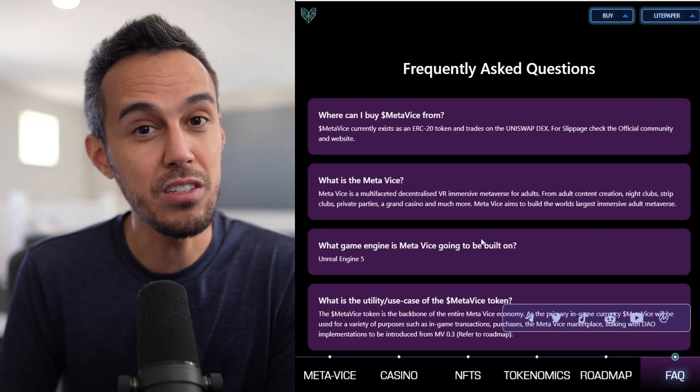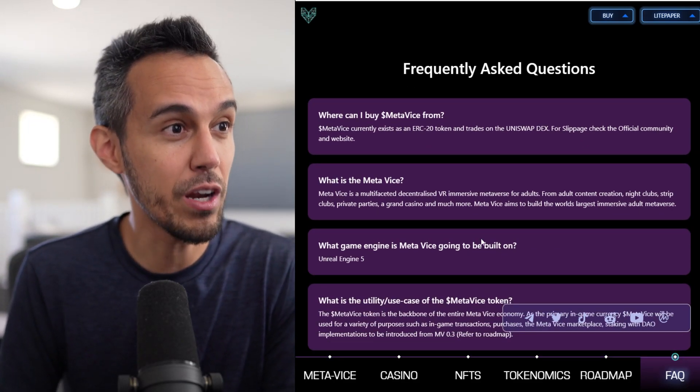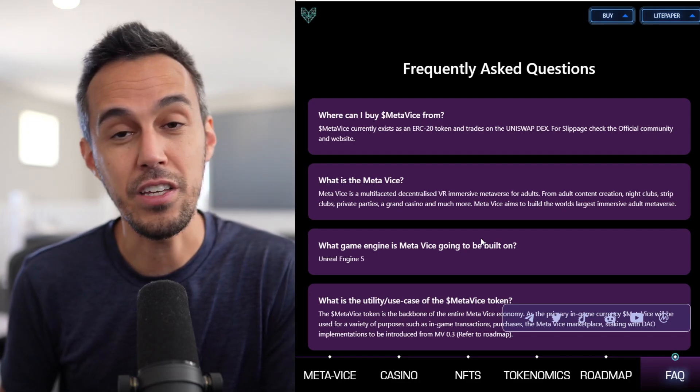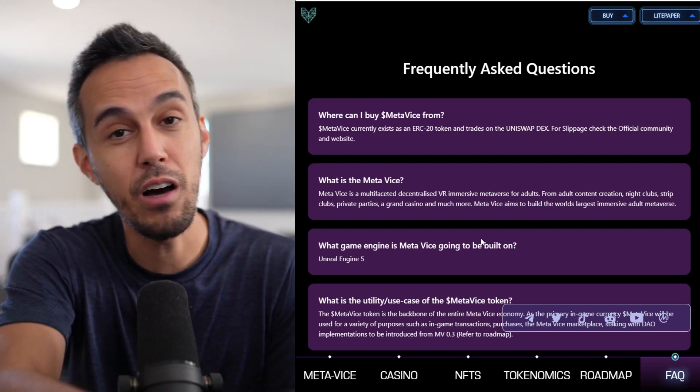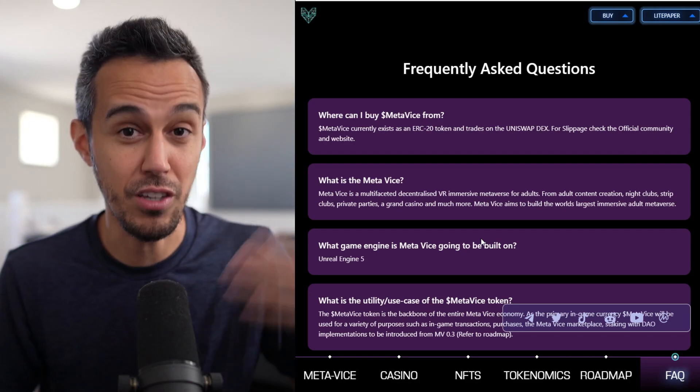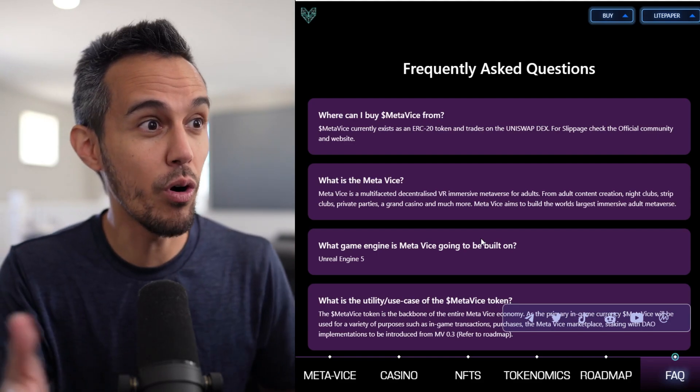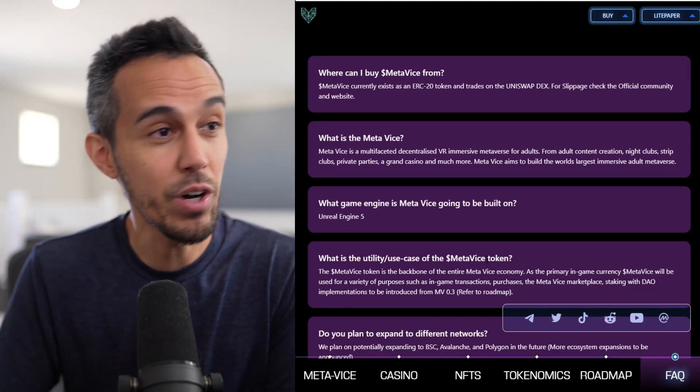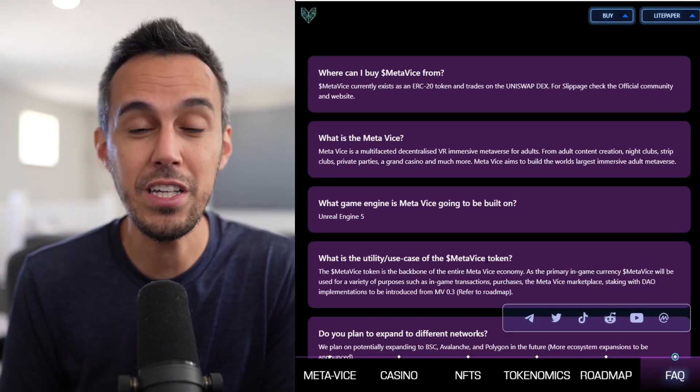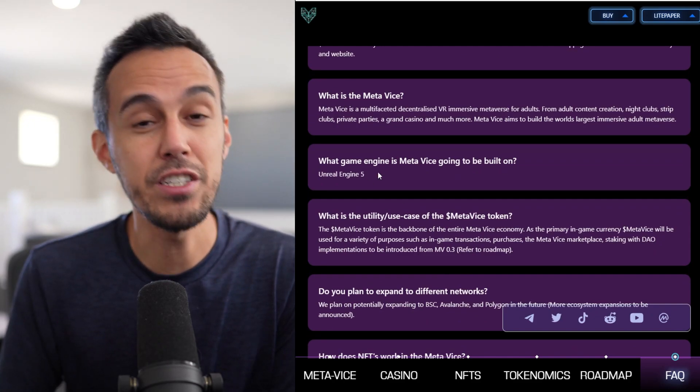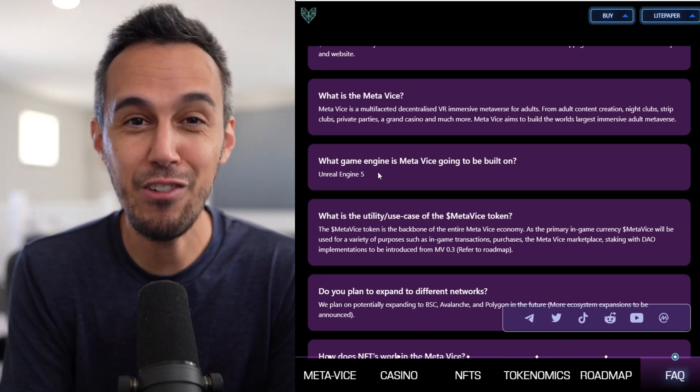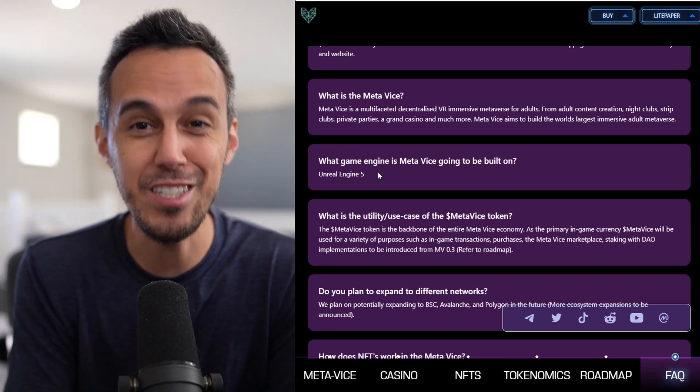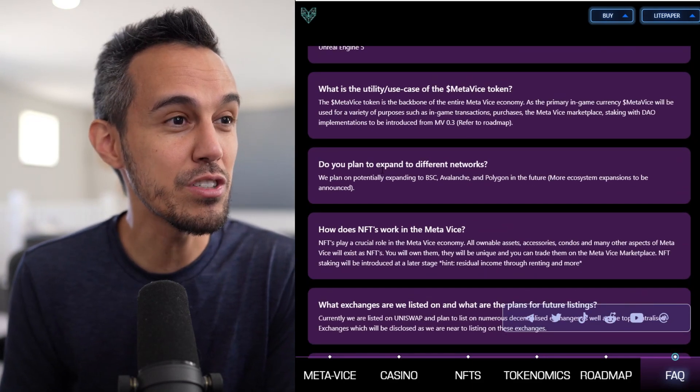So, let's learn about the token powering this called MetaVice. It's an ERC-20 token. We'll check that out. You buy that on Uniswap. So, that's Ethereum for MetaVice. What is MetaVice? Multifaceted, decentralized VR, immersive experience. Built on Unreal Engine 5. And just in case you guys have any questions, it's Unreal Engine, but also Unreal Engine 5.